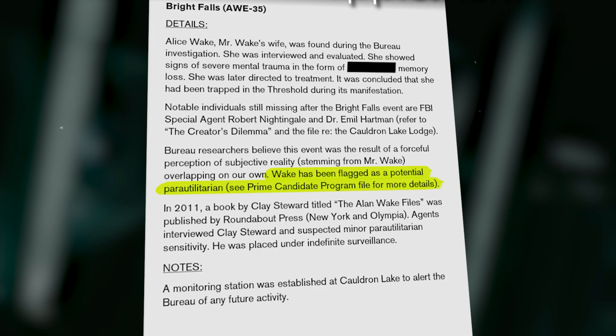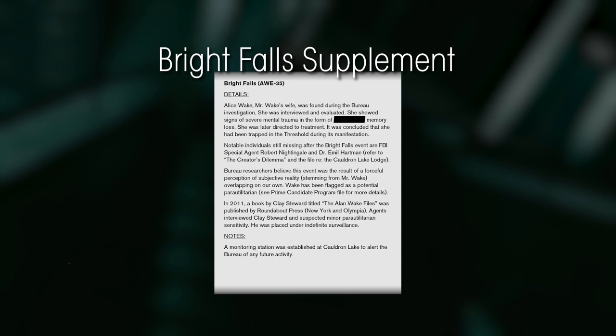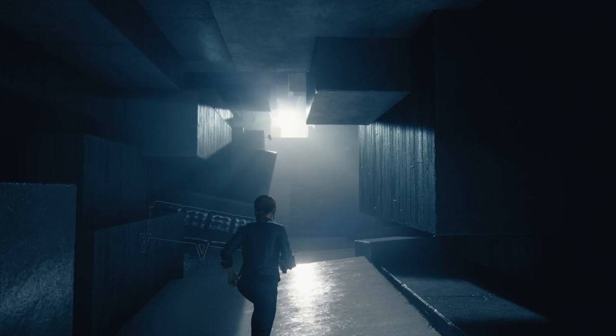Quote, Wake has been flagged as a potential para-utilitarian. See Prime Candidate program file for more details. Due to his disappearance in 2010, it is unlikely that his consideration for the program proceeded past this. If it had, maybe Mr. Wake would have been considered P8.